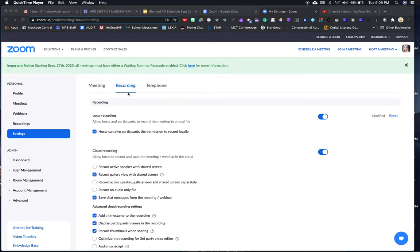Let me zip through some of the ones under the Recording tab. Local recording allows hosts and participants to record the meeting in a local file. By checking this, you're saying that hosts give participants the permission to record locally.